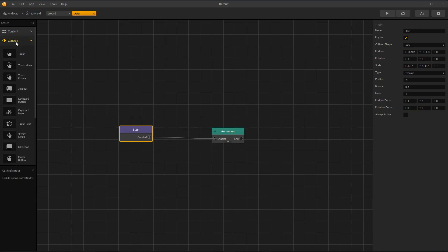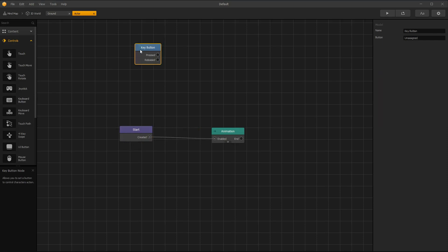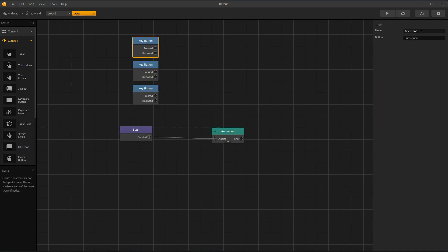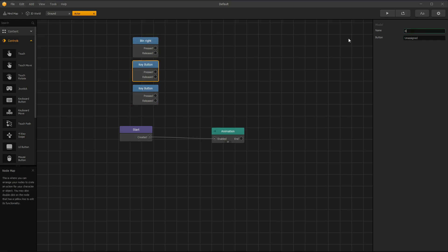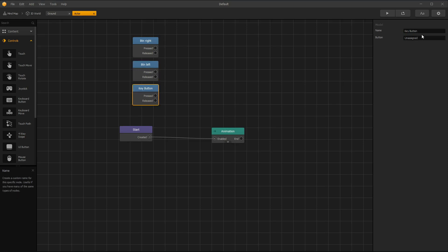Open controls menu. Let's add keyboard buttons to move character. With A, D, W, and S keys you can duplicate. First button is right arrow. Second is left arrow. And third is J key.